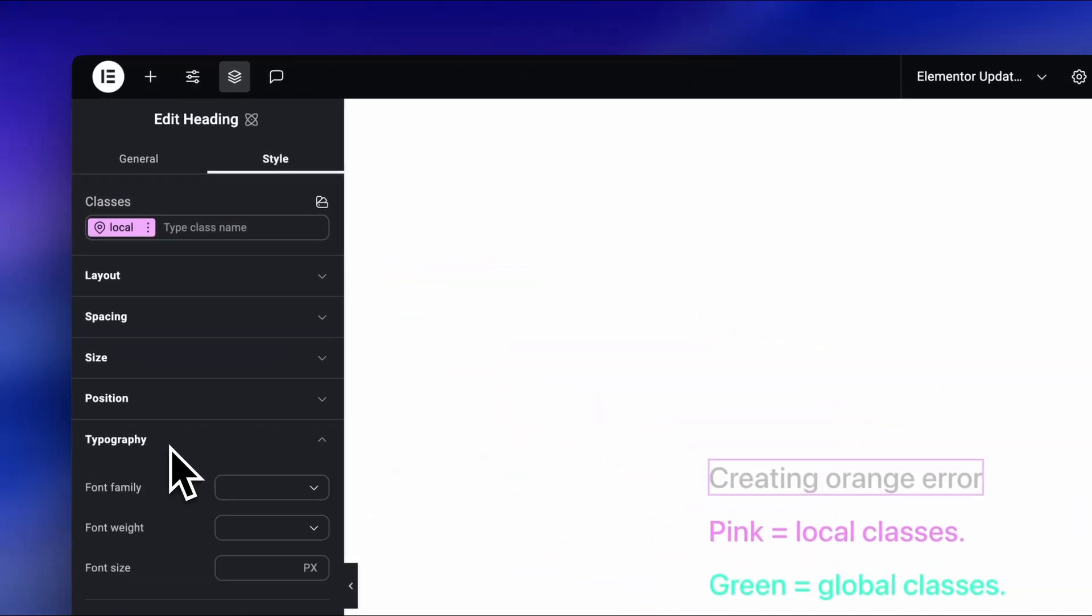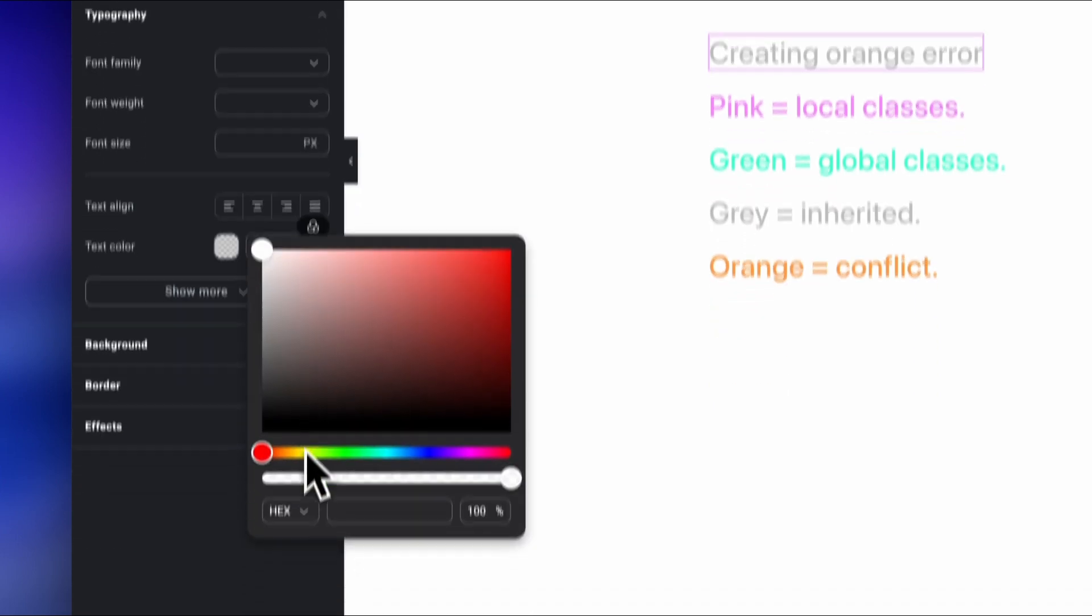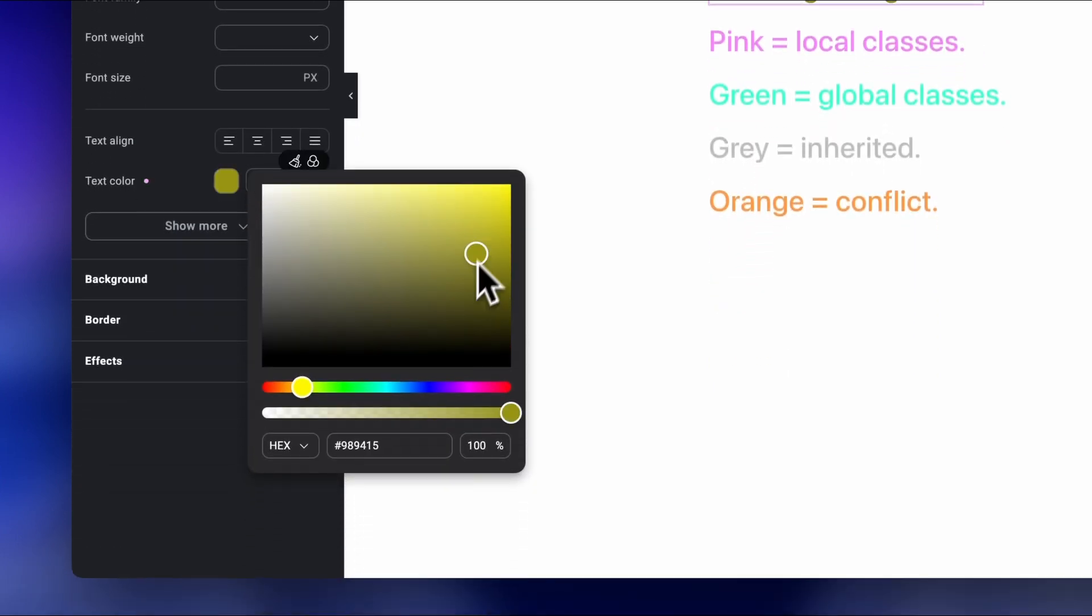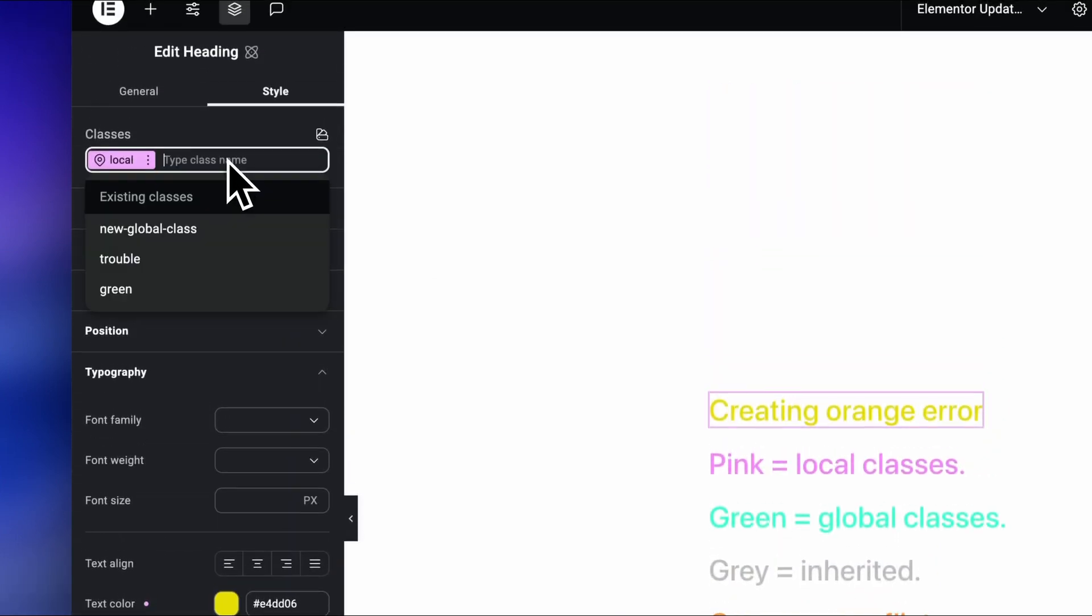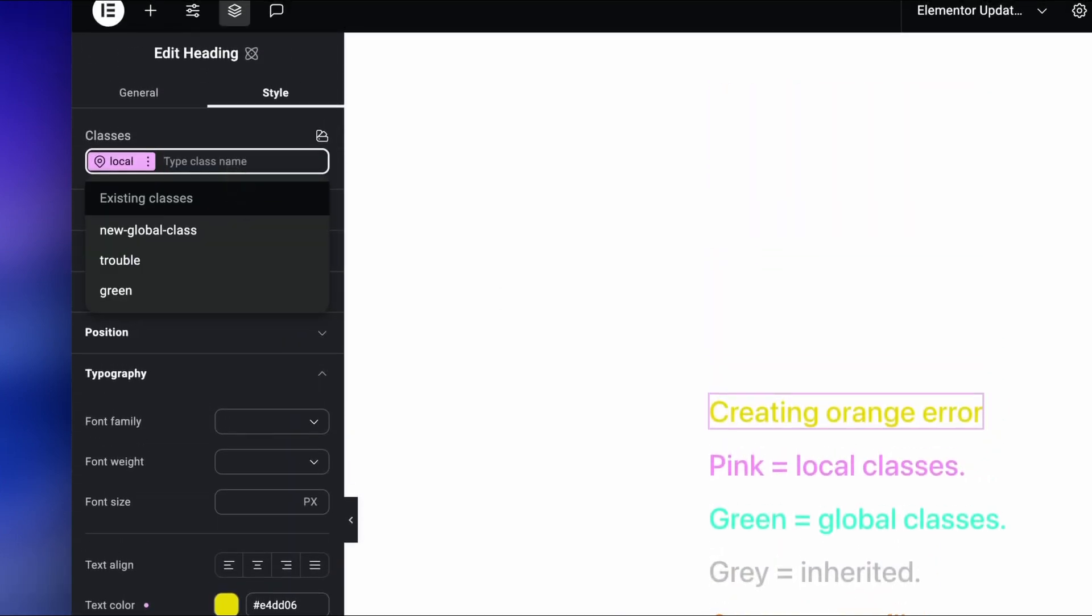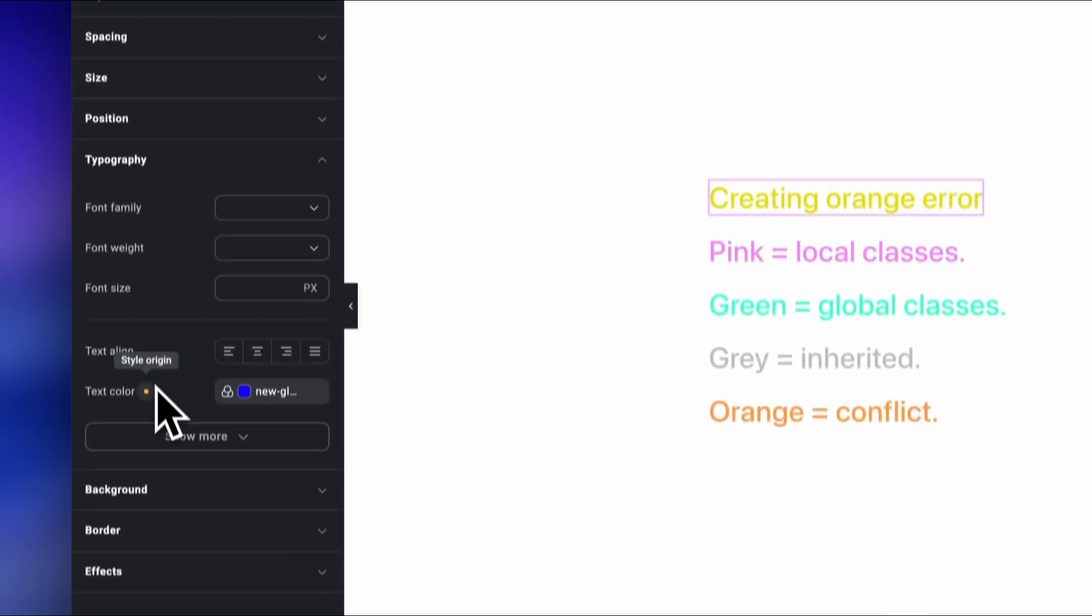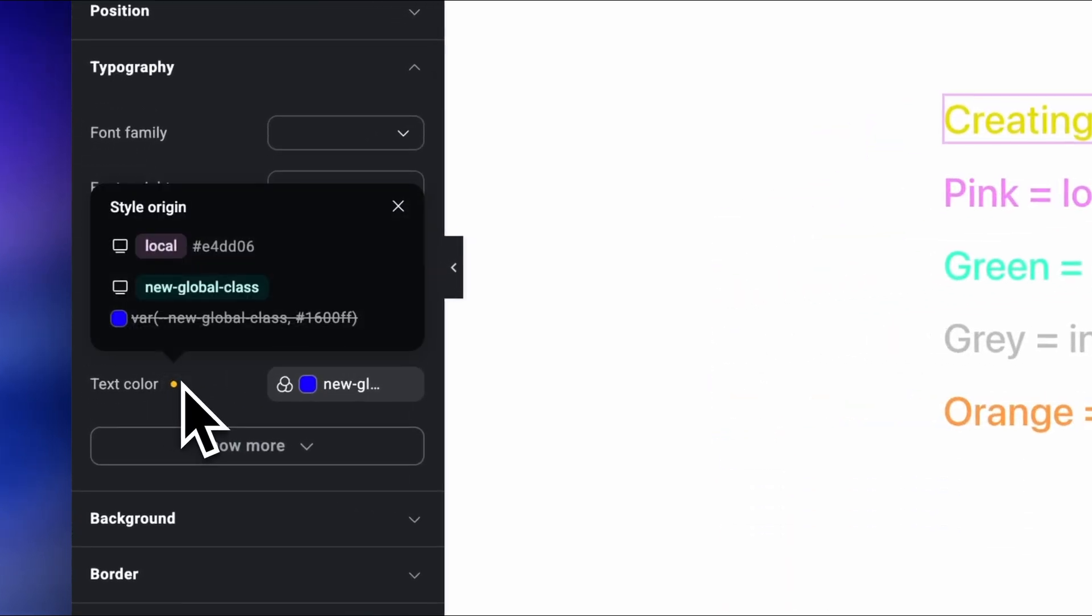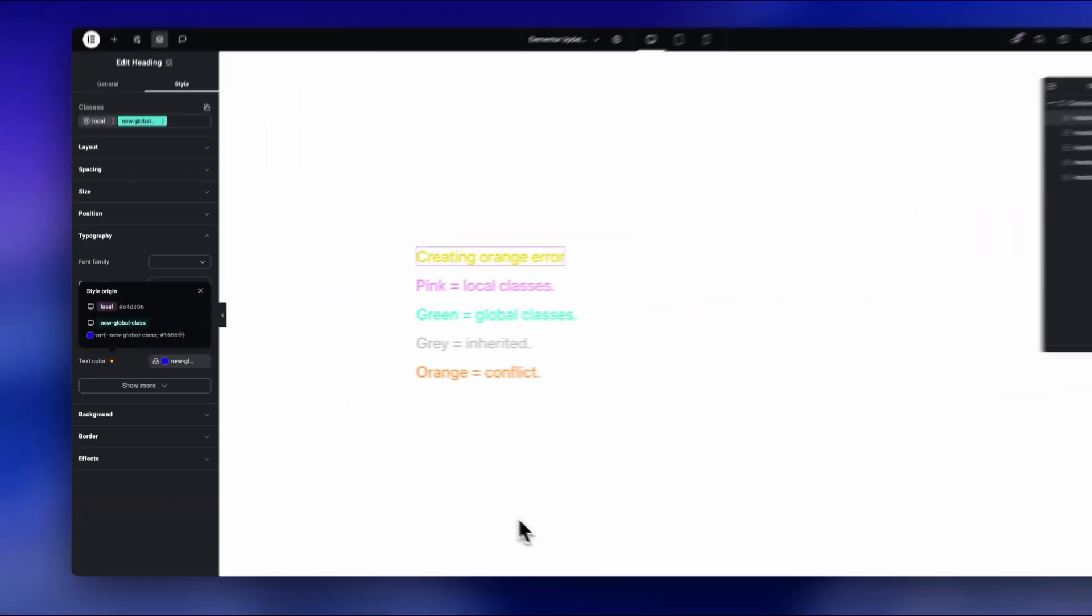I got the orange dot when I first applied a manual, meaning local color to my headings, and then put an additional global class on top of it. Nice, and so now when we click on the dot, we also get a popup that gives more information about the style origin.